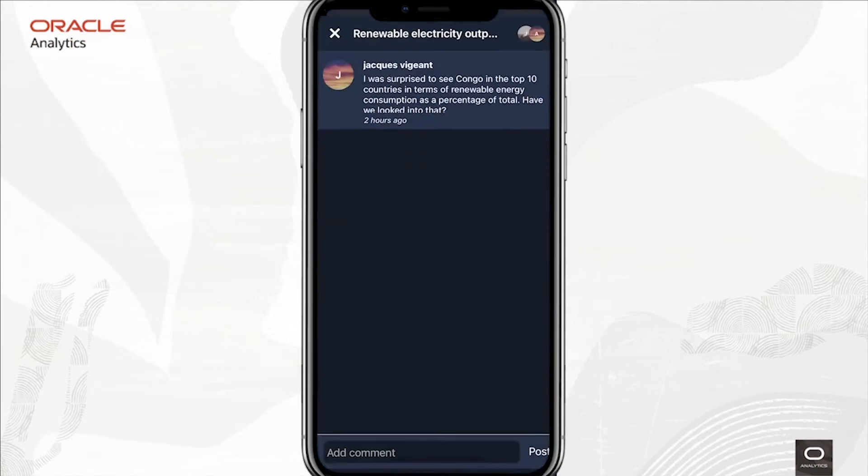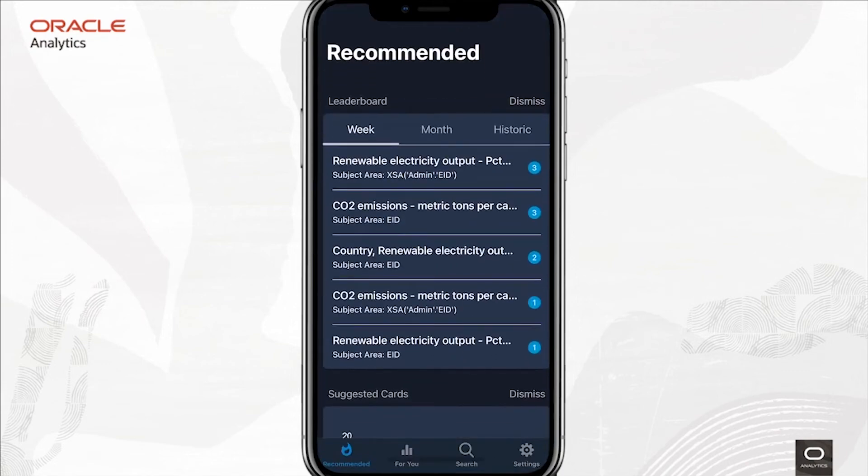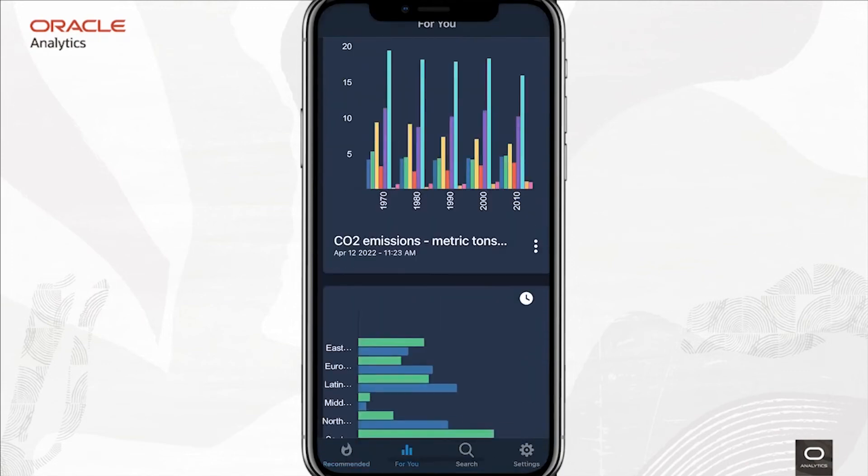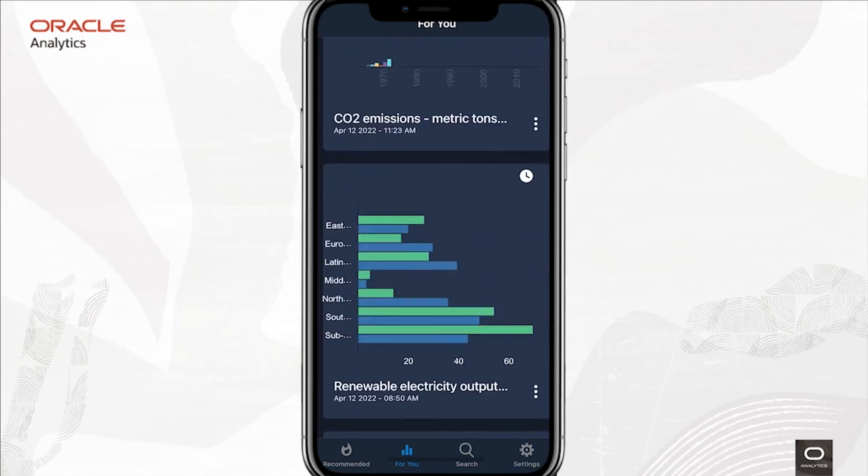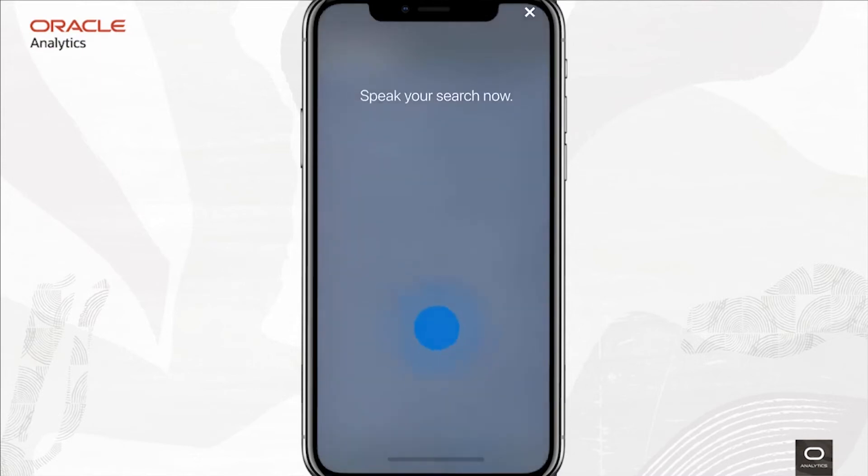He's surprised that Congo is one of the top 10 countries in terms of renewable energy consumption as a percent of total. Interesting. If I wanted, I could reply and collaborate on this topic right here. All users have a personalized feed that they can manage themselves. Here are some things that I want to keep a close eye on and consult regularly. The way to add information to your feed is very simple. You go ahead and search for it.